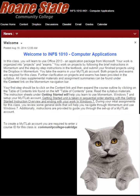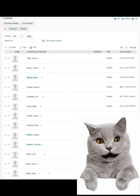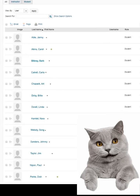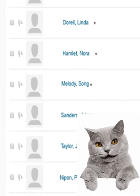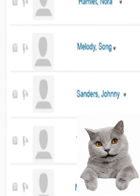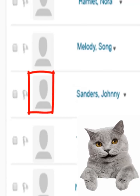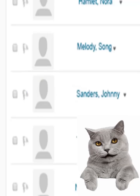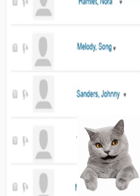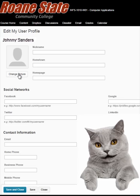On the Momentum navigation bar, the Class List option is selected. A list of students in the class appears. Johnny Sanders' name is near the bottom of the page. Notice that to the left of Johnny's name is a thumbnail-sized placeholder for a picture. Click on the picture placeholder to the left of the name to display the profile edit page.